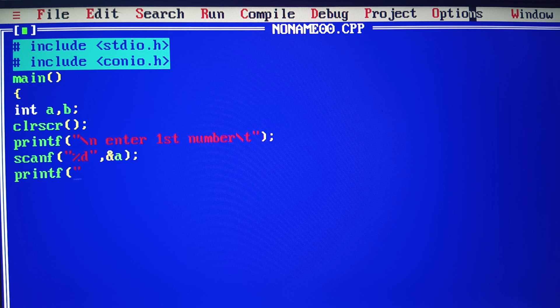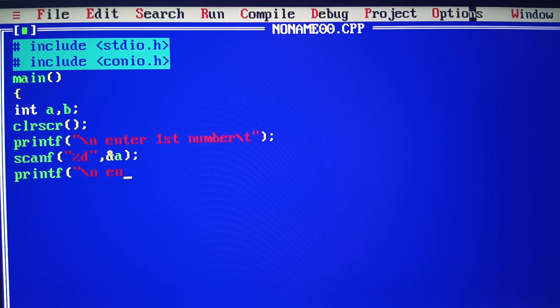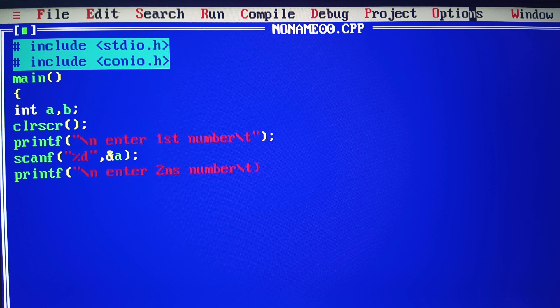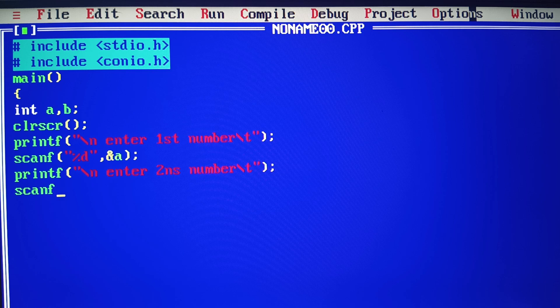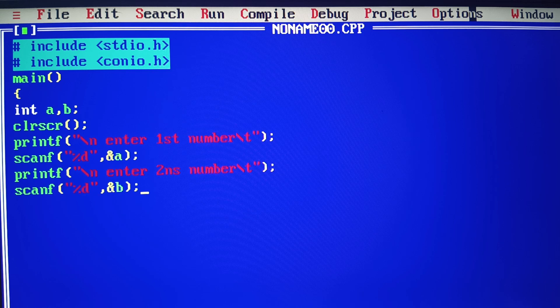Here we have the message 'enter second number'. We specify %d and &b to input the second number.